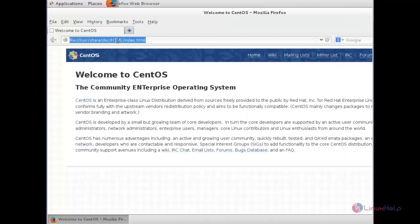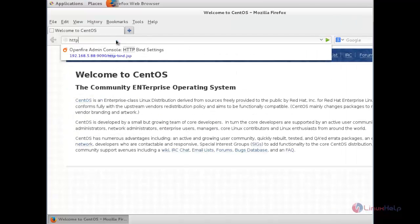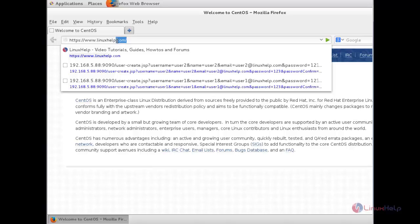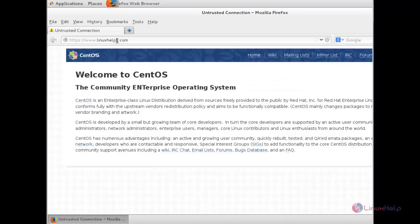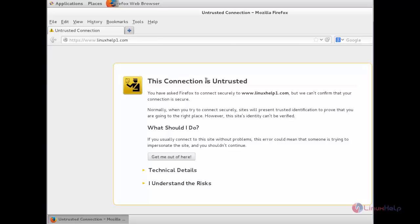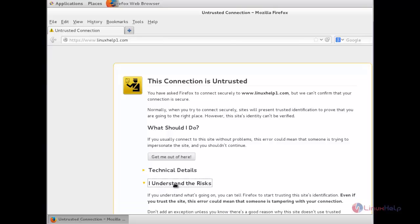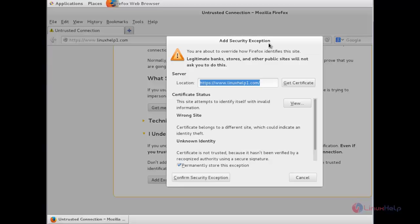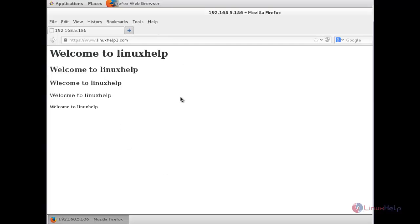Now we can go to the web browser and check the server. Type the server name: https://www.linuxhelp1.com. You will see a connection warning because it is a self-signed certificate. Click 'I understand the risk', then at the bottom click 'Add Exception'. The 'Add Security Exception' dialog will appear — click 'Confirm Security Exception' and you can see the web page has been opened. Thank you for watching.